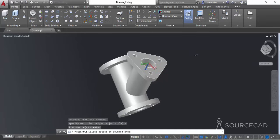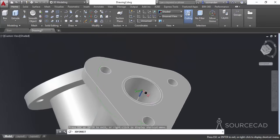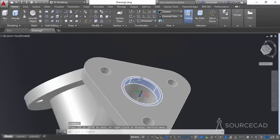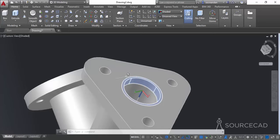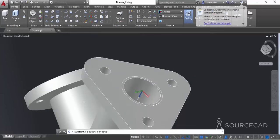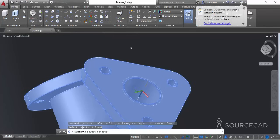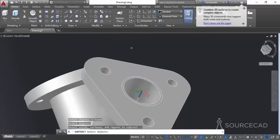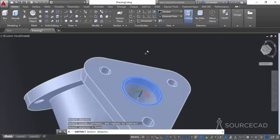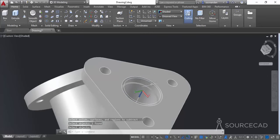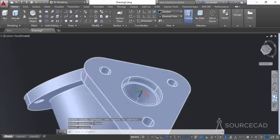And here we have the updated geometry. We can subtract this object to create the groove. Select the Subtract command, select this main object, press Enter, then select the inner object and press Enter again. And here we have this groove.